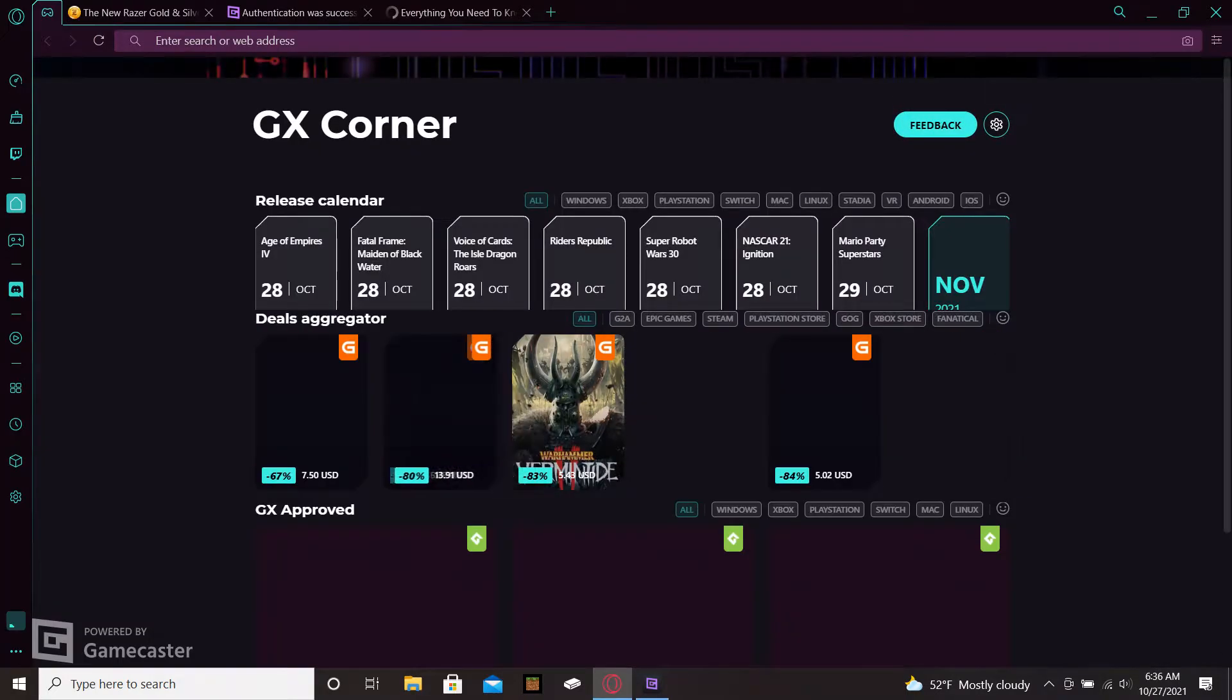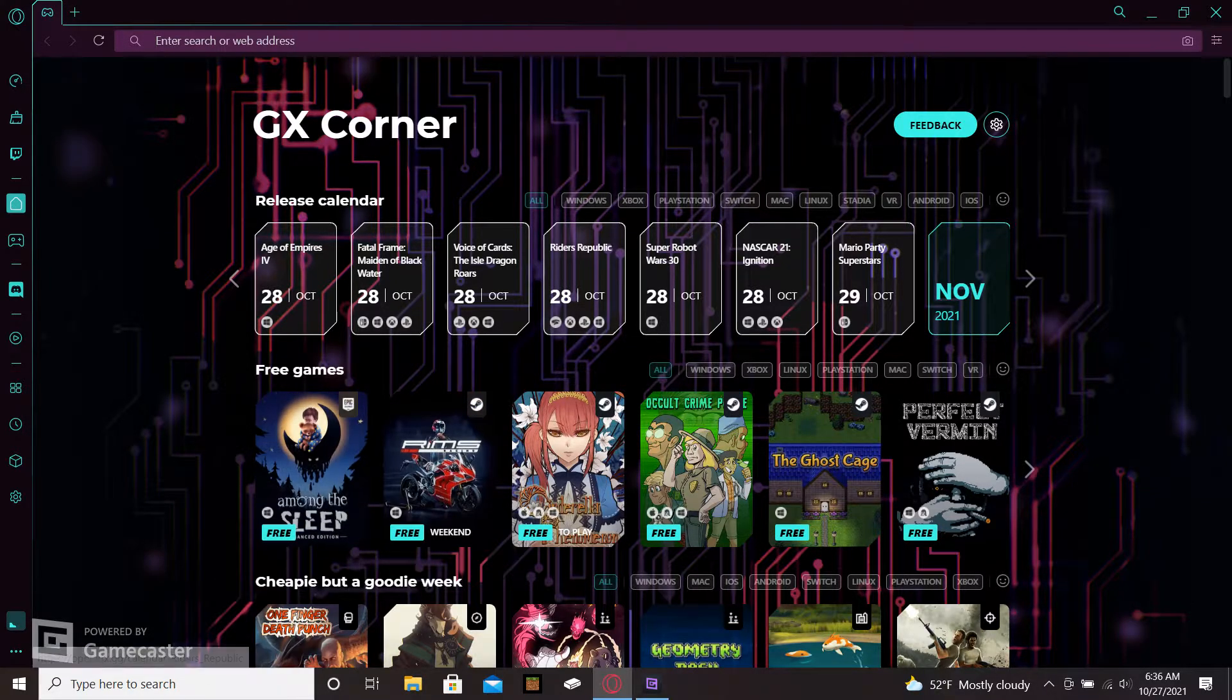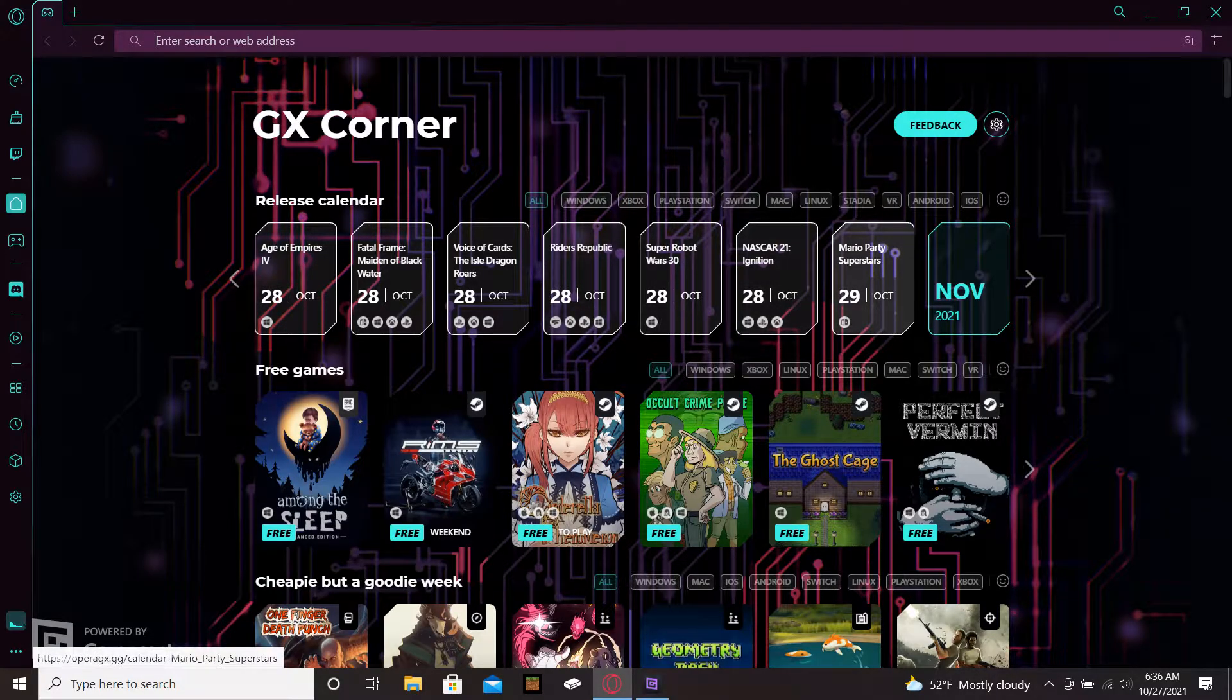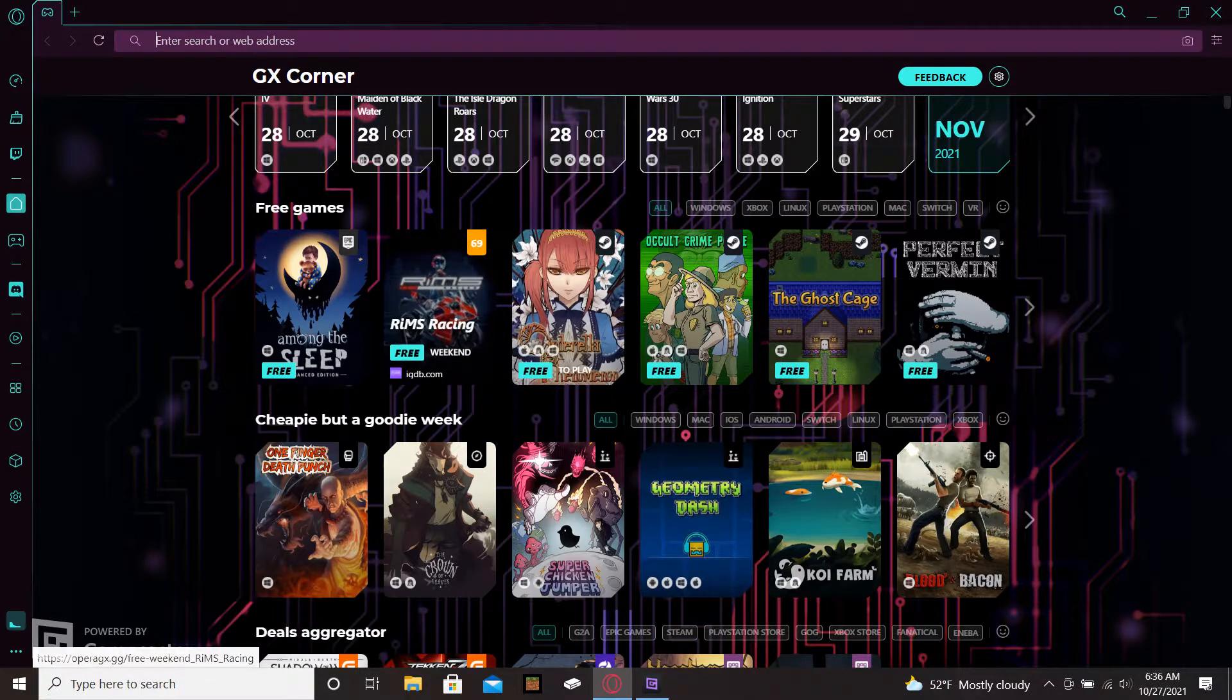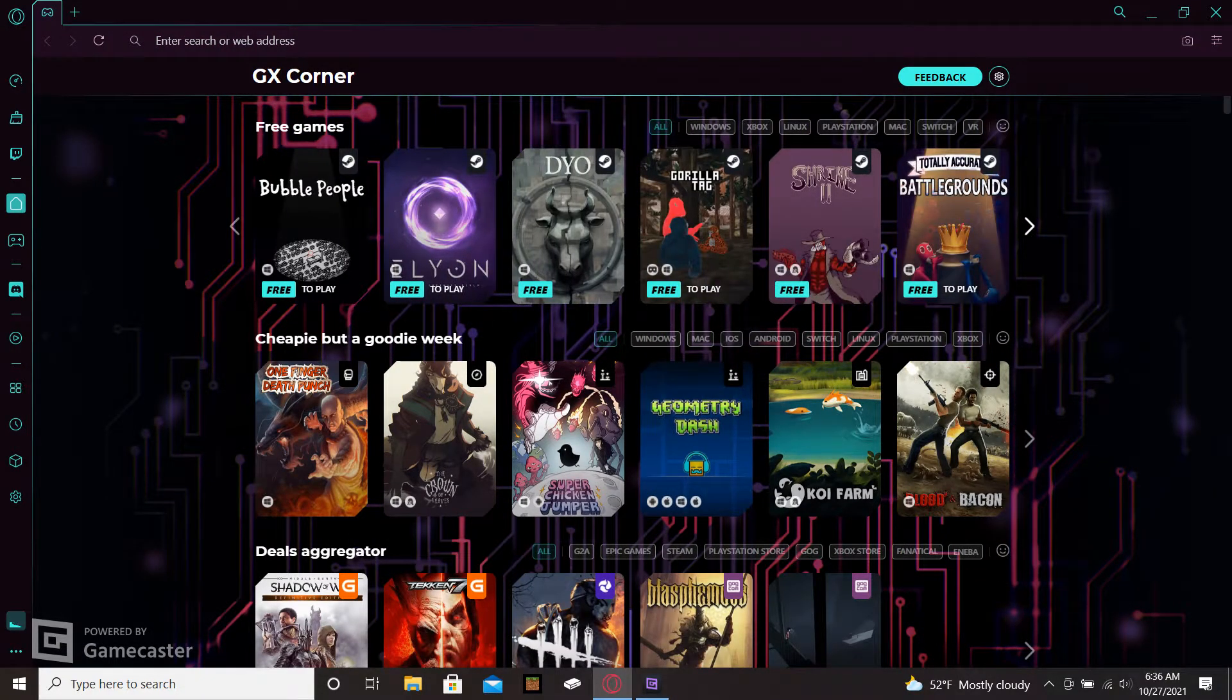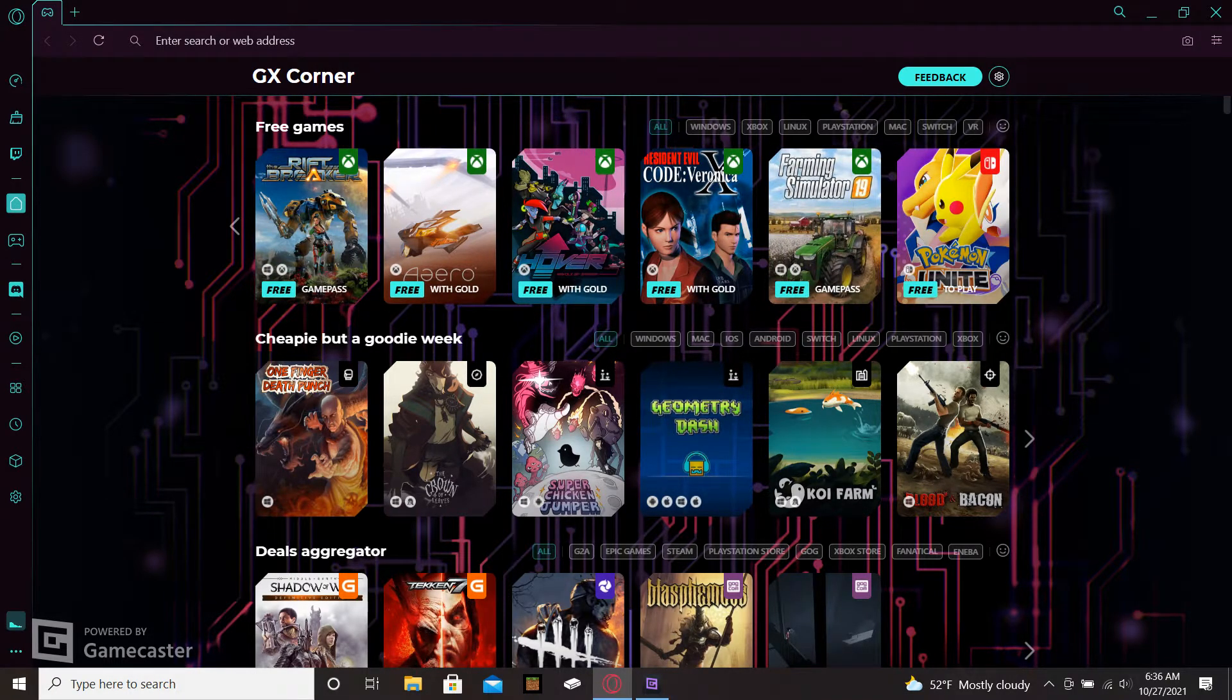You open it up, it opens up to what they call the GX Corner. So up here it's got all kinds of news, it has games, free games, free trials on games, free to play games, and you can just keep scrolling and see what all they have to offer. I actually thought that this was a pretty neat thing to do in a browser.